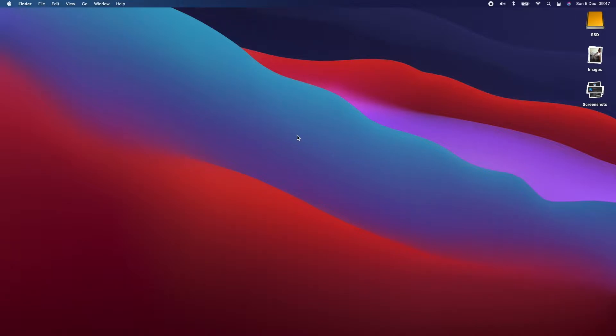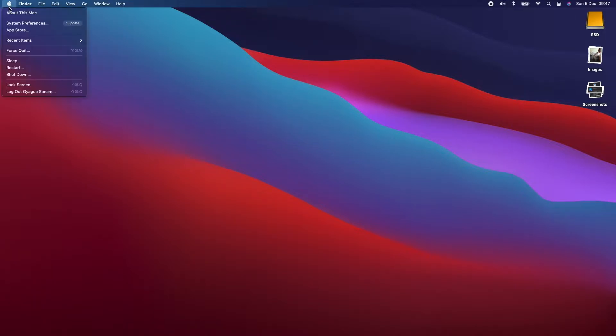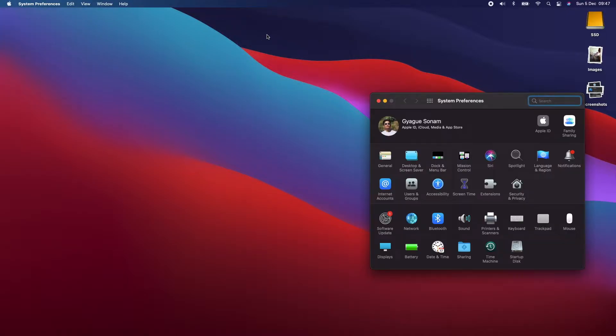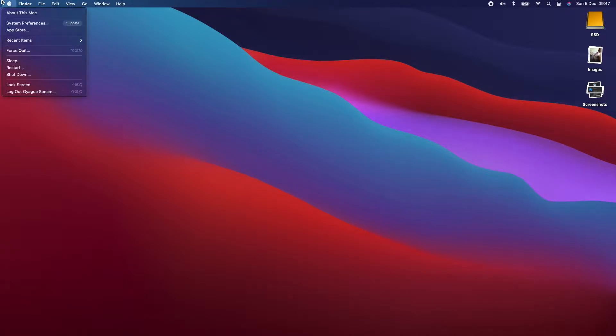Hi guys, my name is Kegusunam. I'm a Flutter app developer and fellow MacBook Air 2017 user. I'm going to upgrade my MacBook Air 2017 to the latest macOS Monterey.